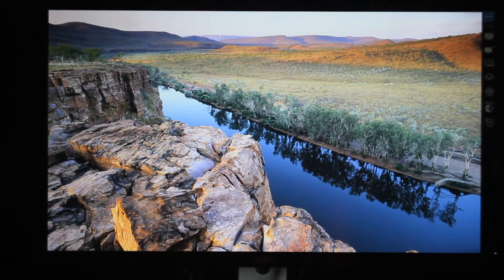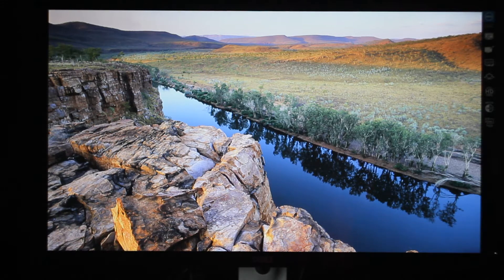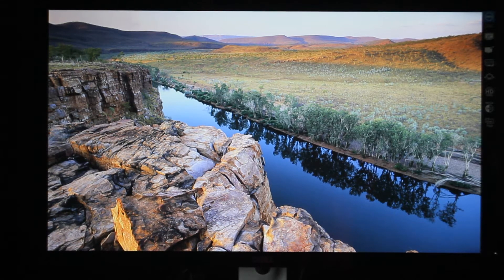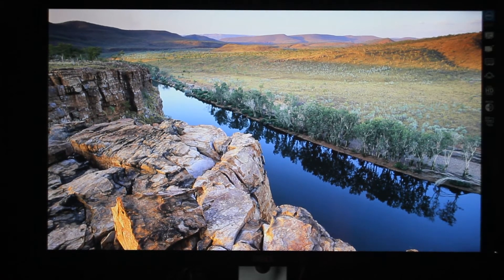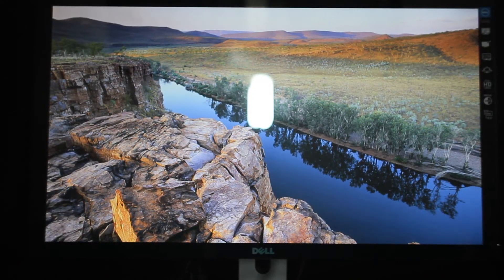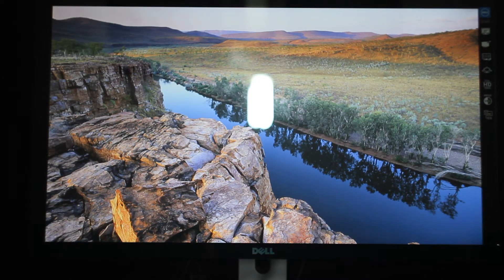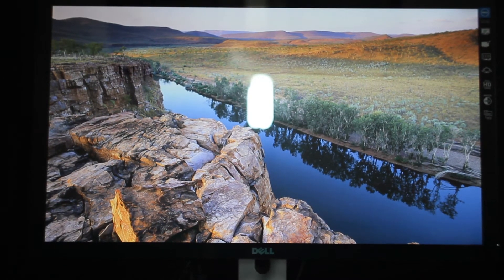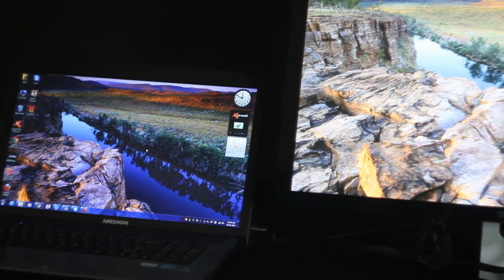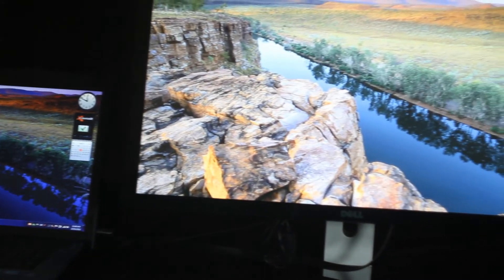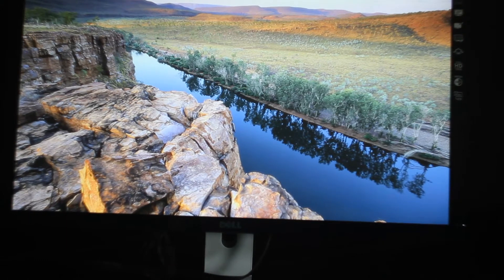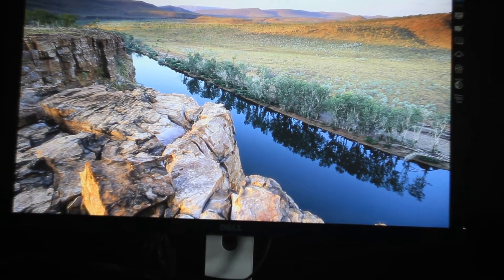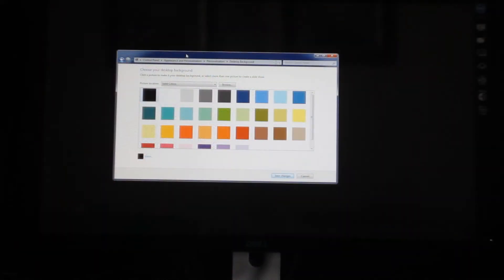The image quality is very decent as we would expect from an IPS panel. The colors are vibrant, although there is the issue of reflection if there is a light source behind. That is not unexpected. To show comparison, I have the work laptop on the left and the monitor on the right. The monitor shows much more natural color.